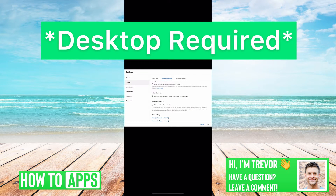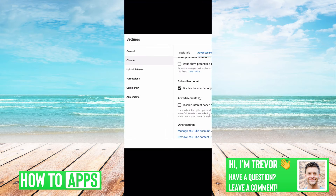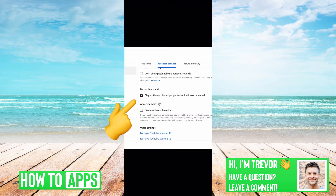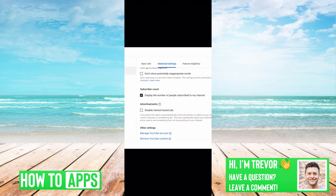I've texted myself a screenshot on my computer — you have to do this on a desktop. If you go into your YouTube and go into Settings, then Channel, and then Advanced Settings, you can see under Subscriber Count: 'Display the number of people subscribed to my channel.' If that is unchecked, then it won't show how many people are subscribed to your channel to anyone else on YouTube — only you would be able to see that.